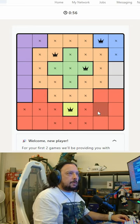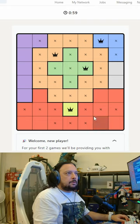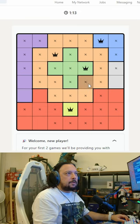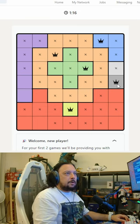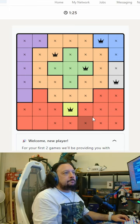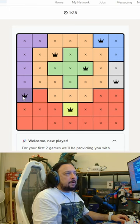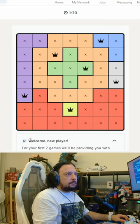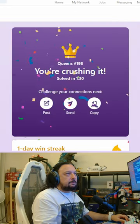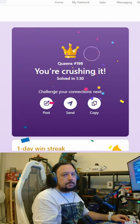No more queens on this row, no more queens on this column — this row, this row, this row. There has to be a queen here for this color, so no more queens here. Have to have a queen here, you have to have a queen there. So that's Queens.